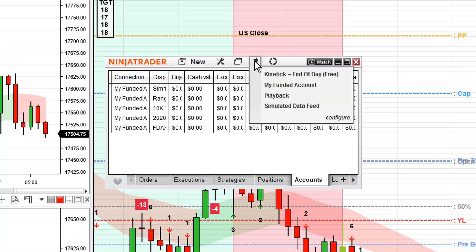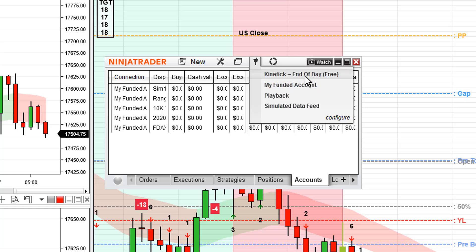When we push on Connections it's going to give me a list of all of the accounts that I've currently got established on my computer. For the purpose of this exercise, we're going to be connecting to my funded account.